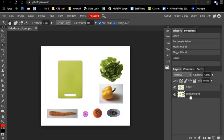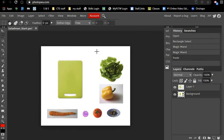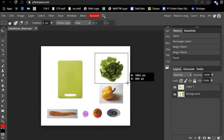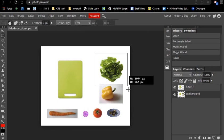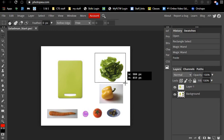Again, I'm going to click on the background layer, go up to my rectangular select tool, and draw a square. Make sure you don't come down into the pepper, just get it by the white area.